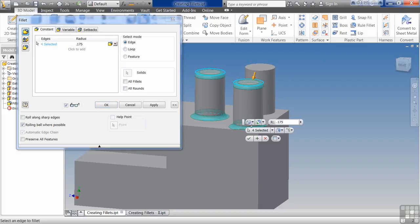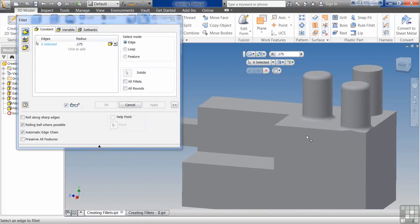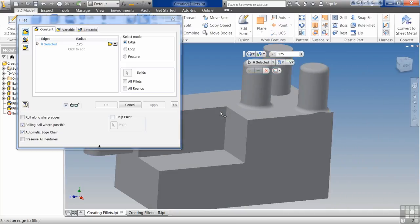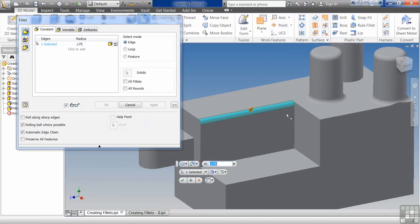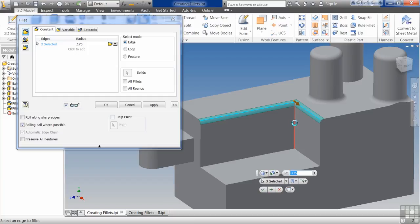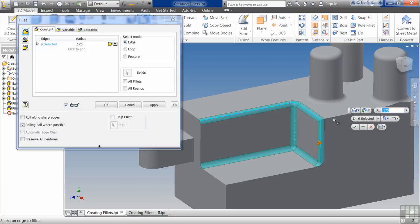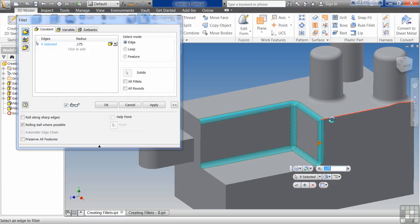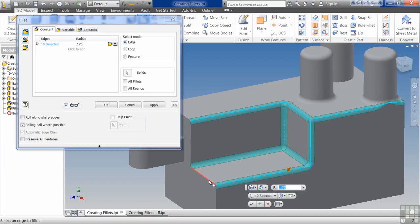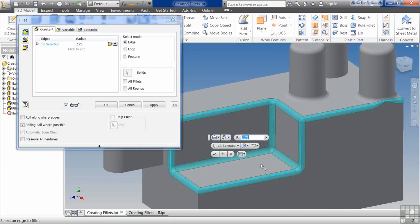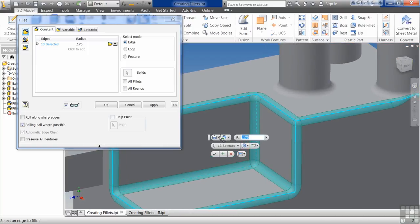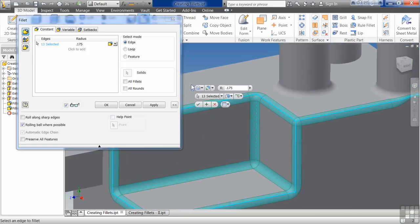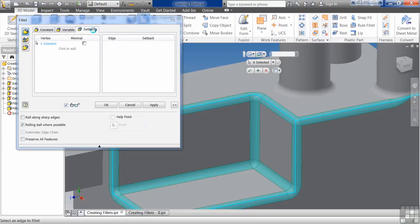So we can let these go here. We can do apply or we can do okay. Apply will let us continue on. And see here, I'll do this fillet. I'll do this one. And I'll do this one here. And I did this because I wanted to show you another option here. I'm going to go to the last tab here. We'll come back to the variable in a second. And we're going to look at the setbacks.